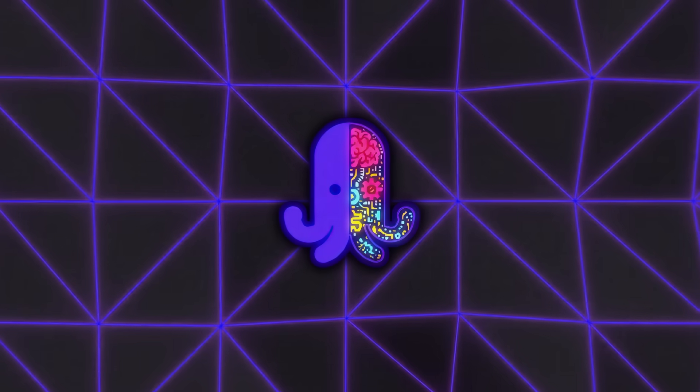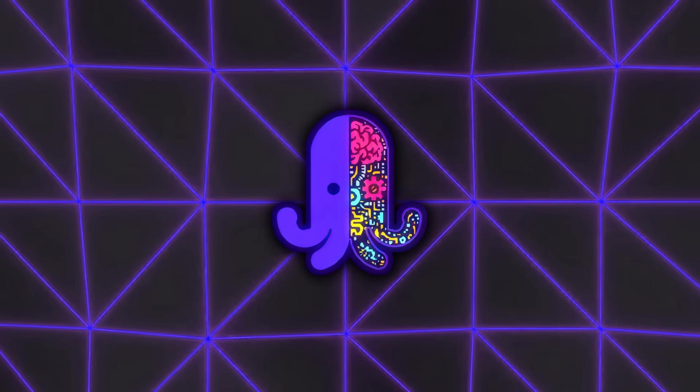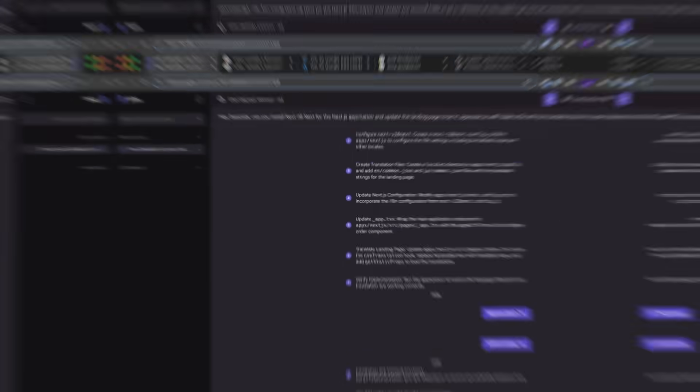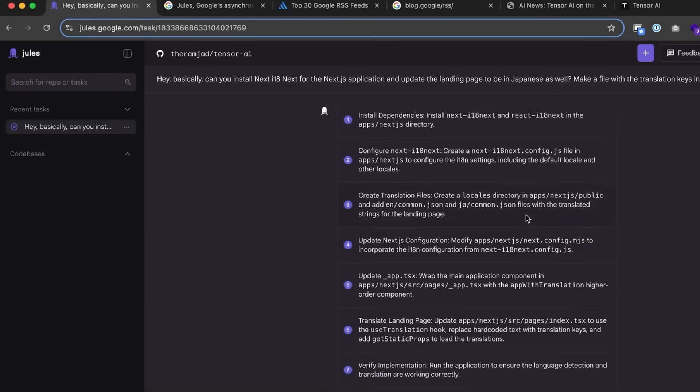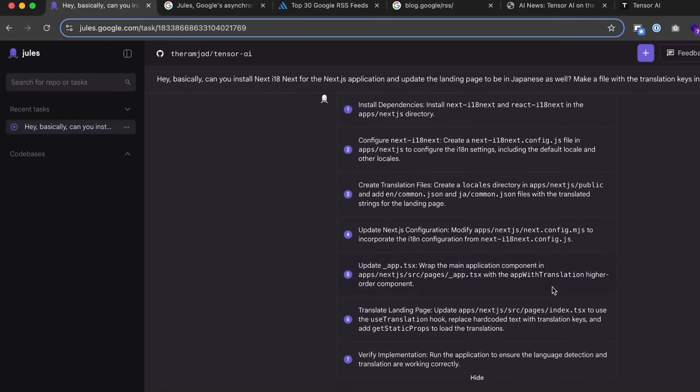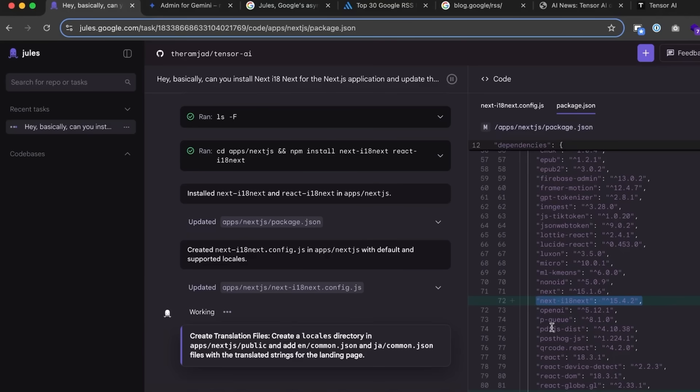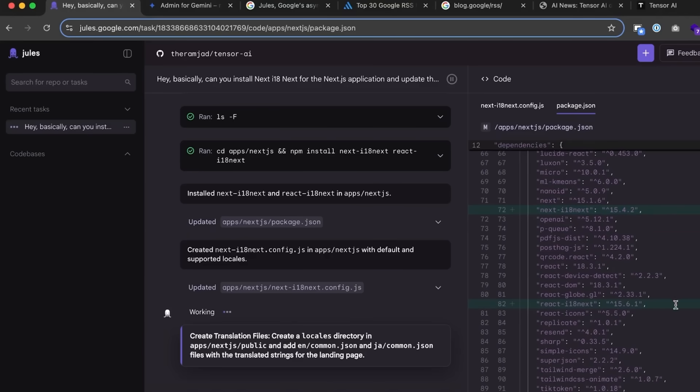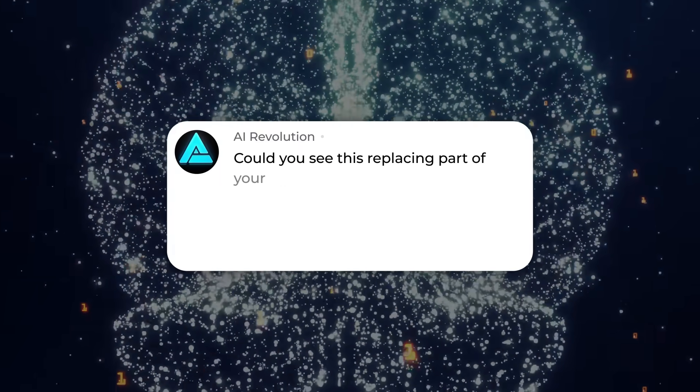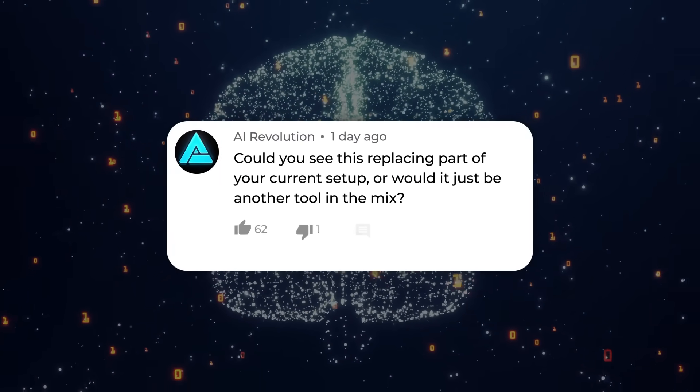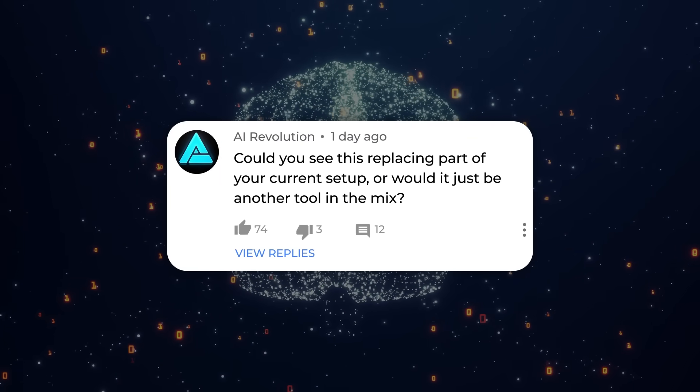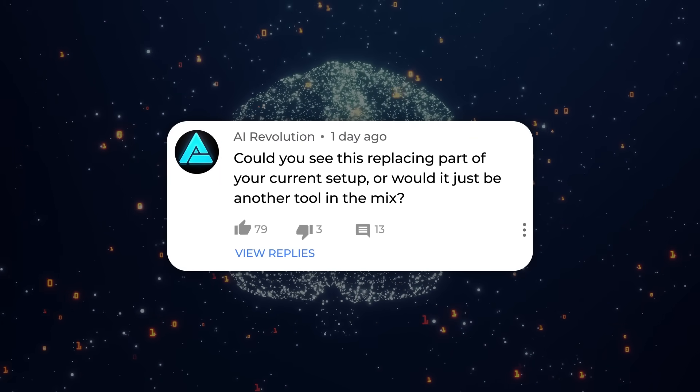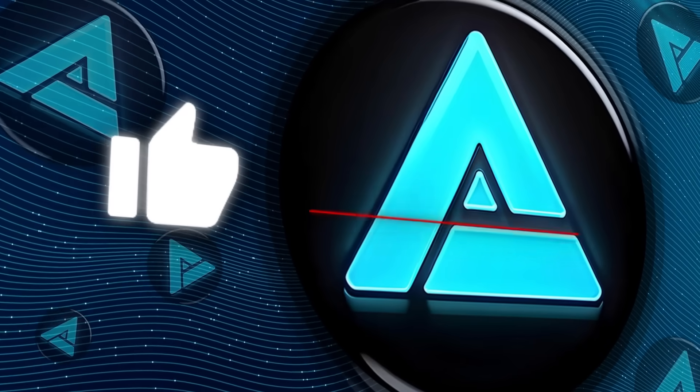That's the rundown on Jules 2.0 and what it brings to the table. If you've been waiting for a coding assistant that actually feels like part of your workflow rather than a side gadget, this is probably the closest thing we've seen yet from Google. Let me know what you think. Could you see this replacing part of your current setup, or would it just be another tool in the mix? Thanks for watching, and I'll catch you in the next one.